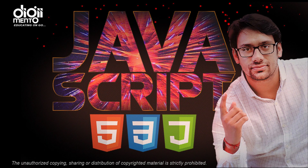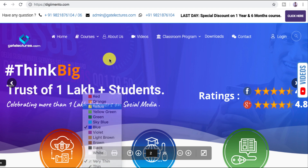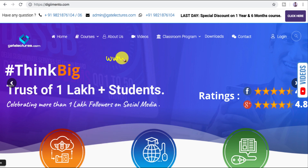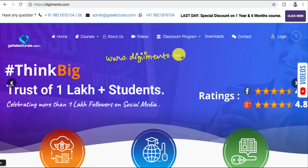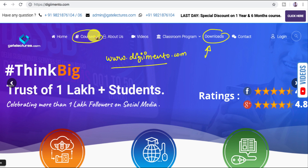If you want to download the presentation used in this video, you can go to our website www.dgmentor.com. In the download section you will find the presentation used in this video. You can also check our courses in the courses section.